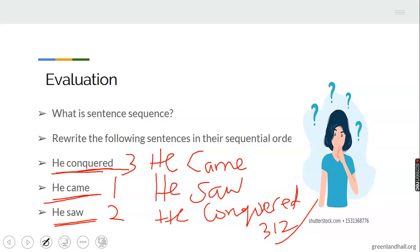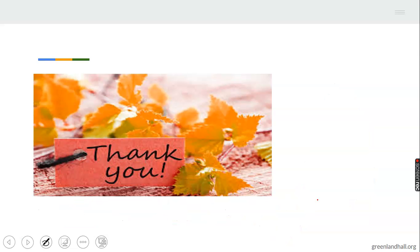Thank you so much for your time and patience. I'm sure you have been able to learn something wonderful in today's class. I'll be sending your class activities tomorrow and I expect you to do it very well. If you have any questions, you can send an email or call me. Thank you so much. Take care of yourself. Enjoy the rest of the day. Bye bye.